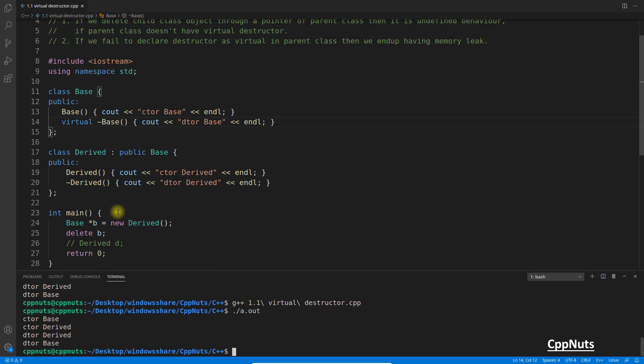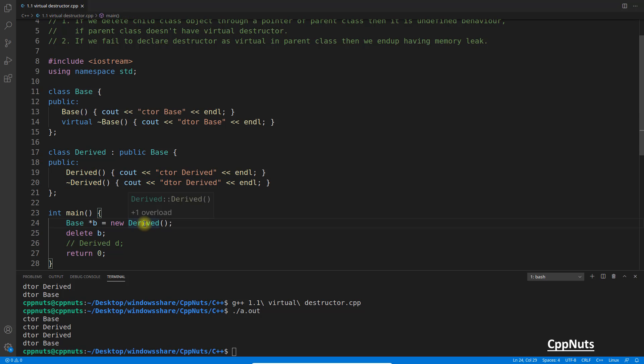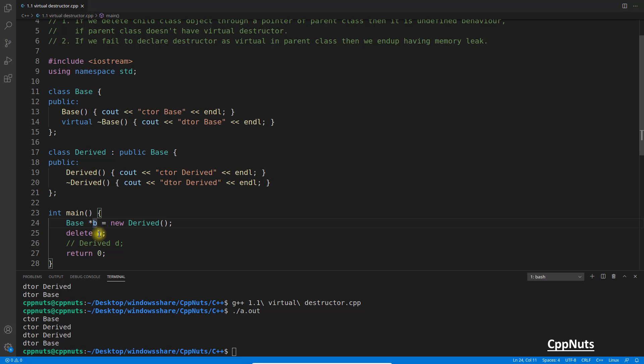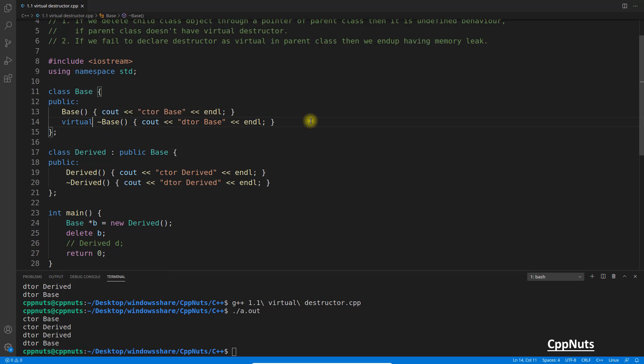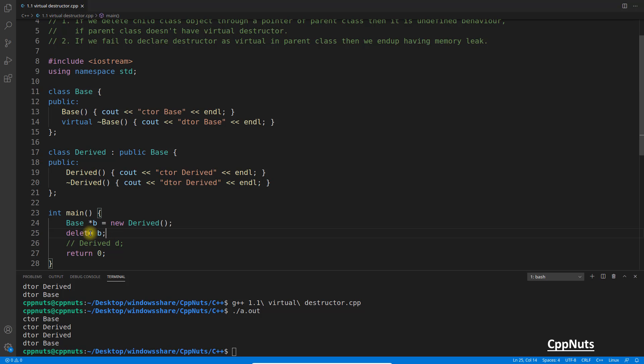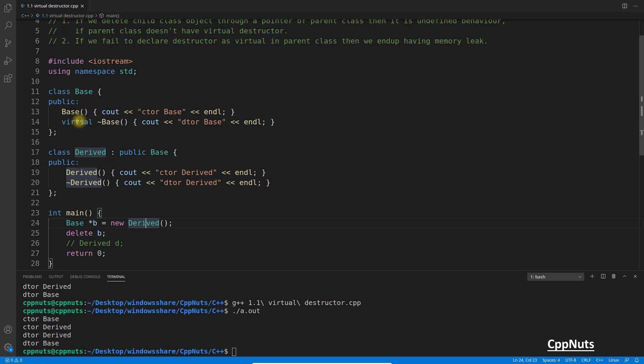So now you understand the problem was it was not calling the derived class destructor because it didn't know that I am holding something else. It will just call the delete on B and it will simply go and check, okay, this is the destructor, it will call destructor for this one. But when we apply virtual, magically it knows that no, whatever the object this B is pointing to, I am supposed to delete that. Then it will delete the base part as well as the derived part.